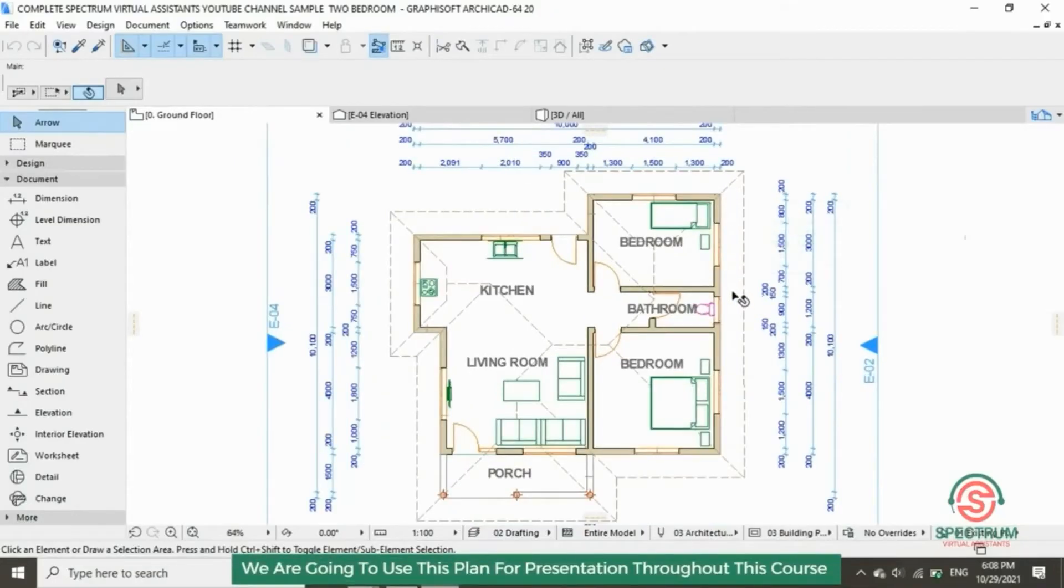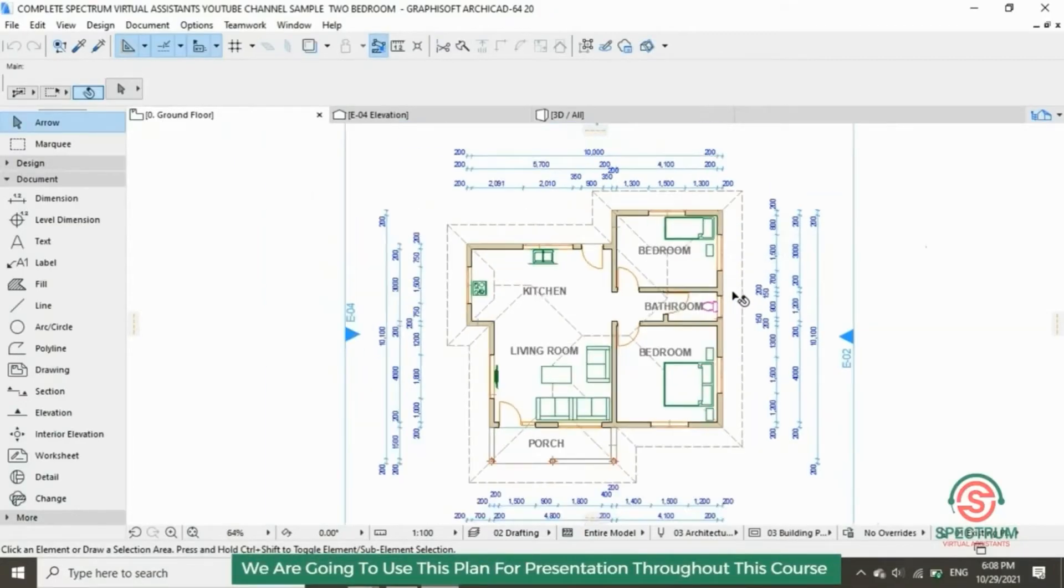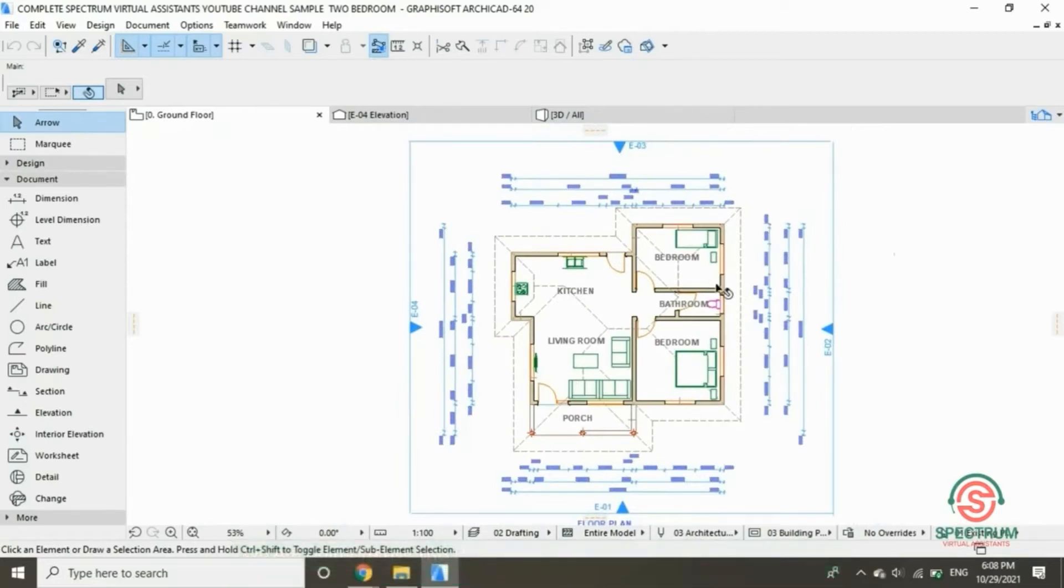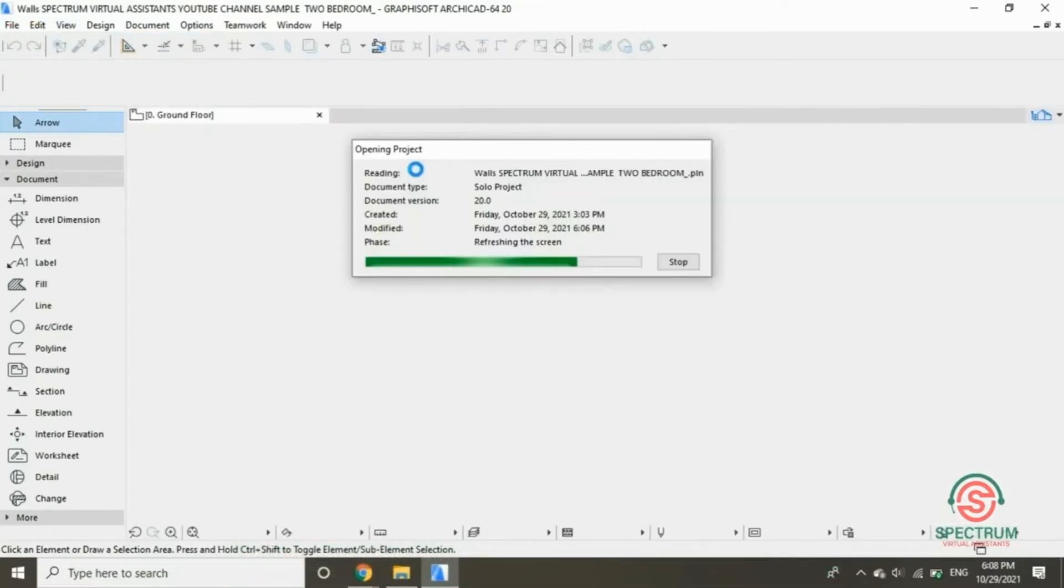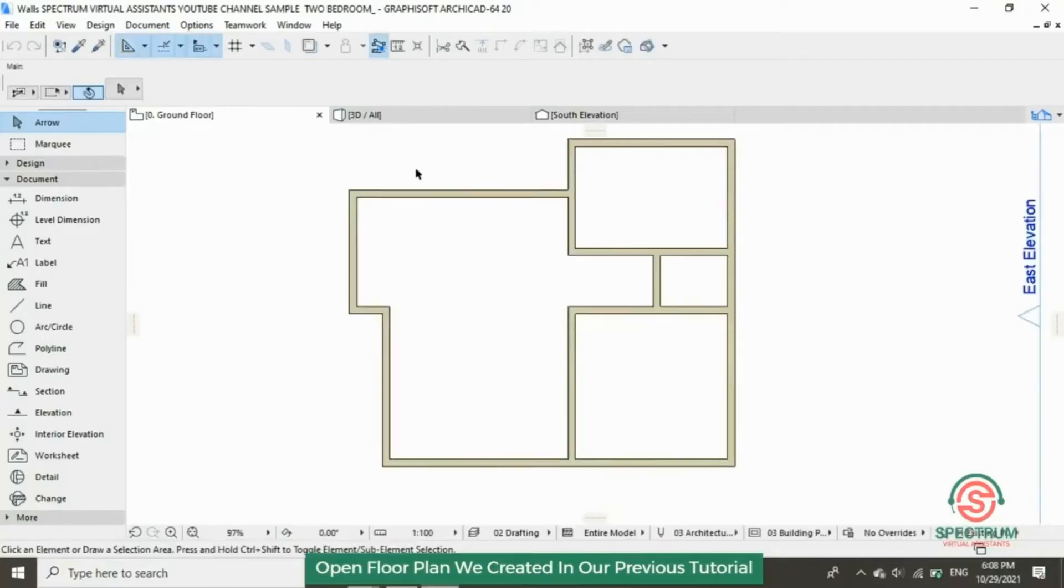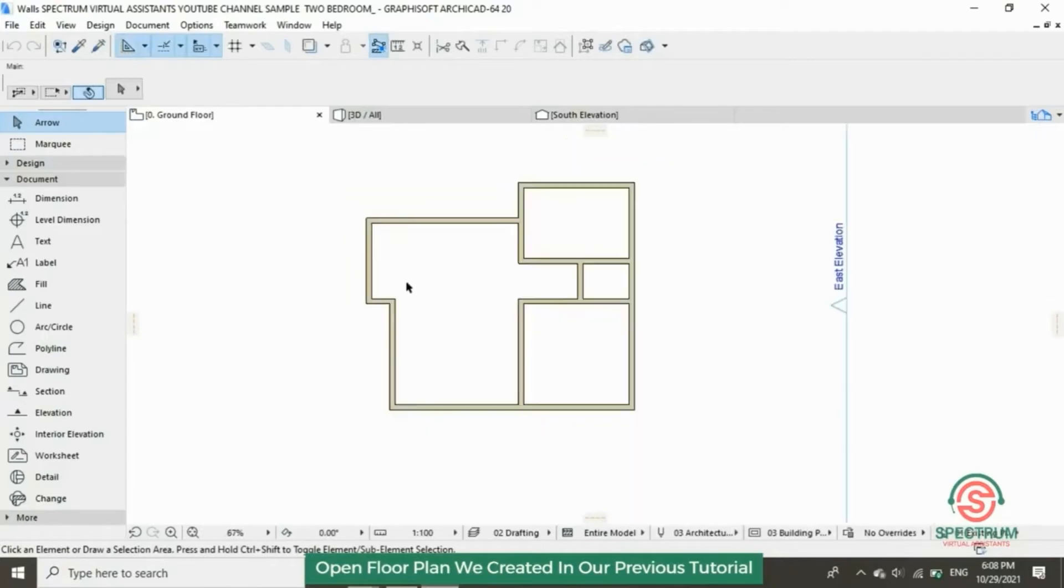We are going to use this plan for presentation throughout this course. Open the floor plan we created in our previous tutorial.